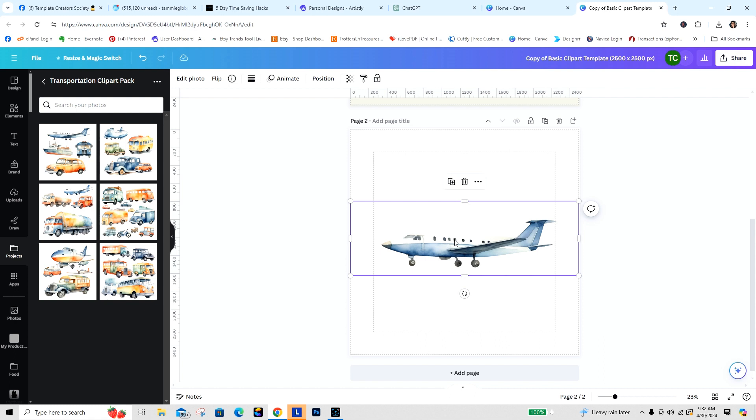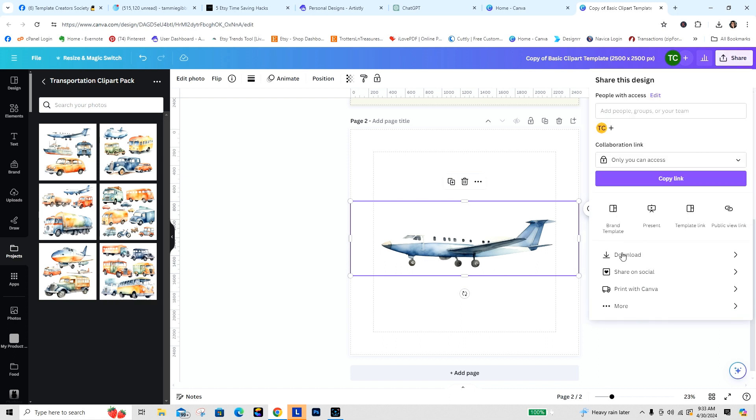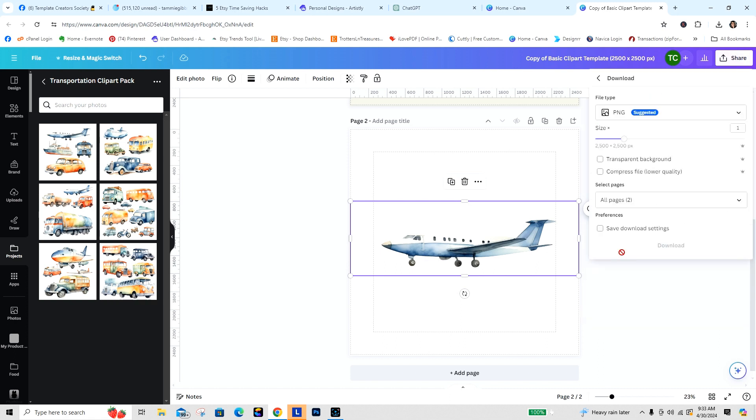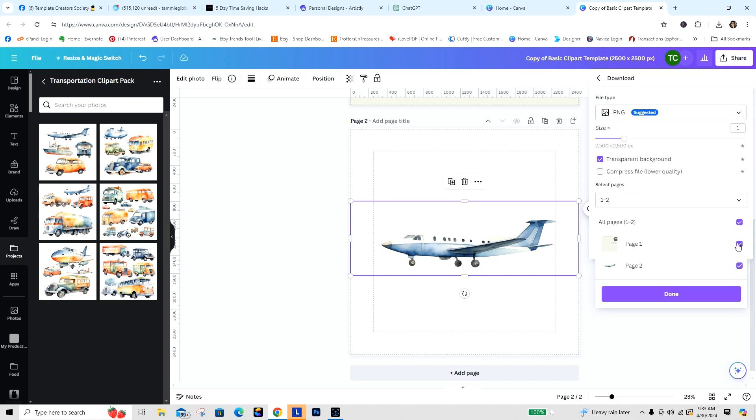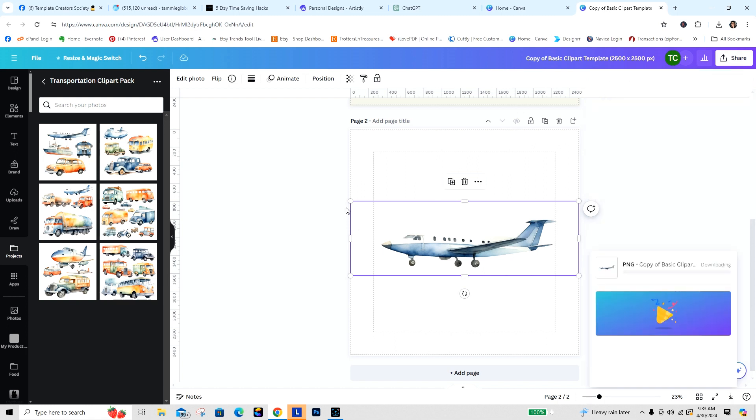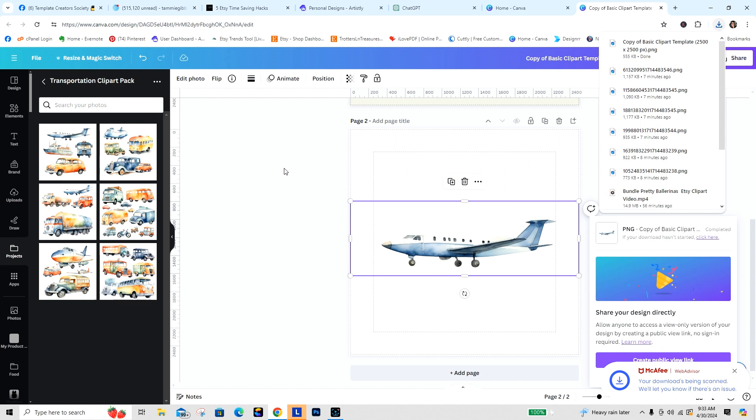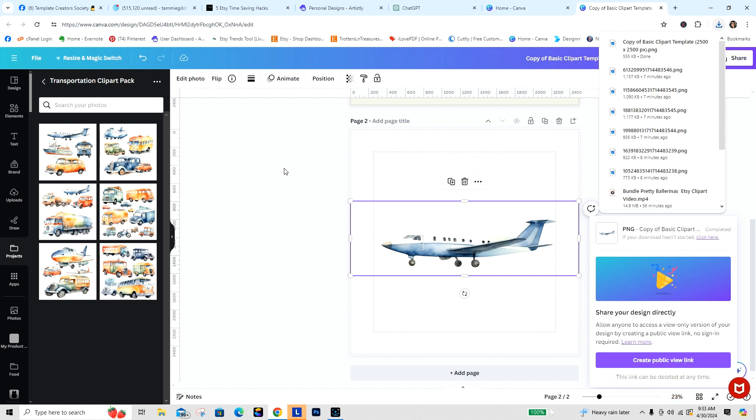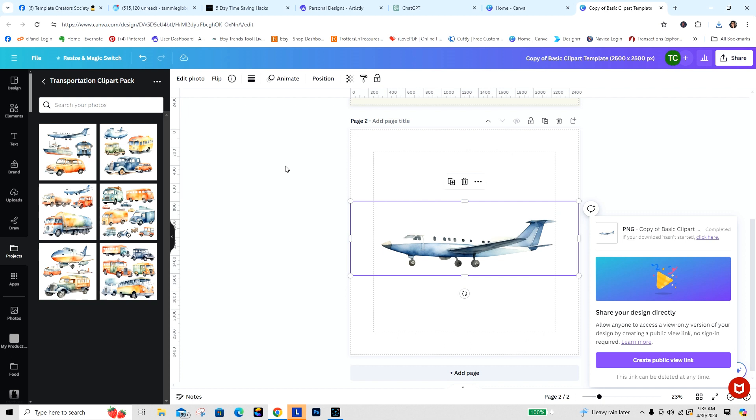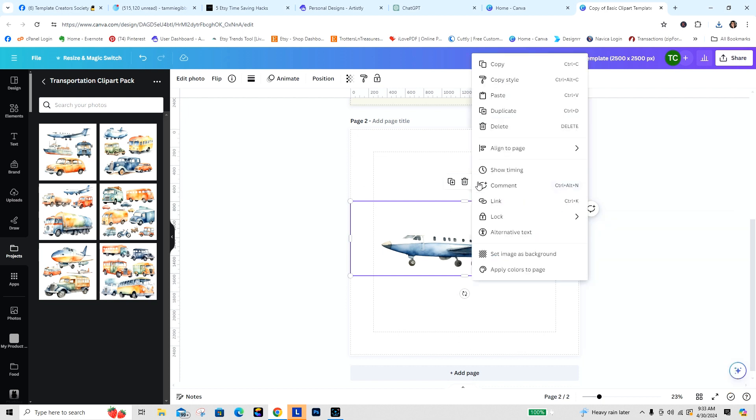This particular image now has the background removed. Then what we can do is when we go to download, we can download this image with a transparent background. I wouldn't do this, I would do it like this, and then we're going to download this one image. Now there is a way, and I'm still working on how to showcase that, where you can move them within things.